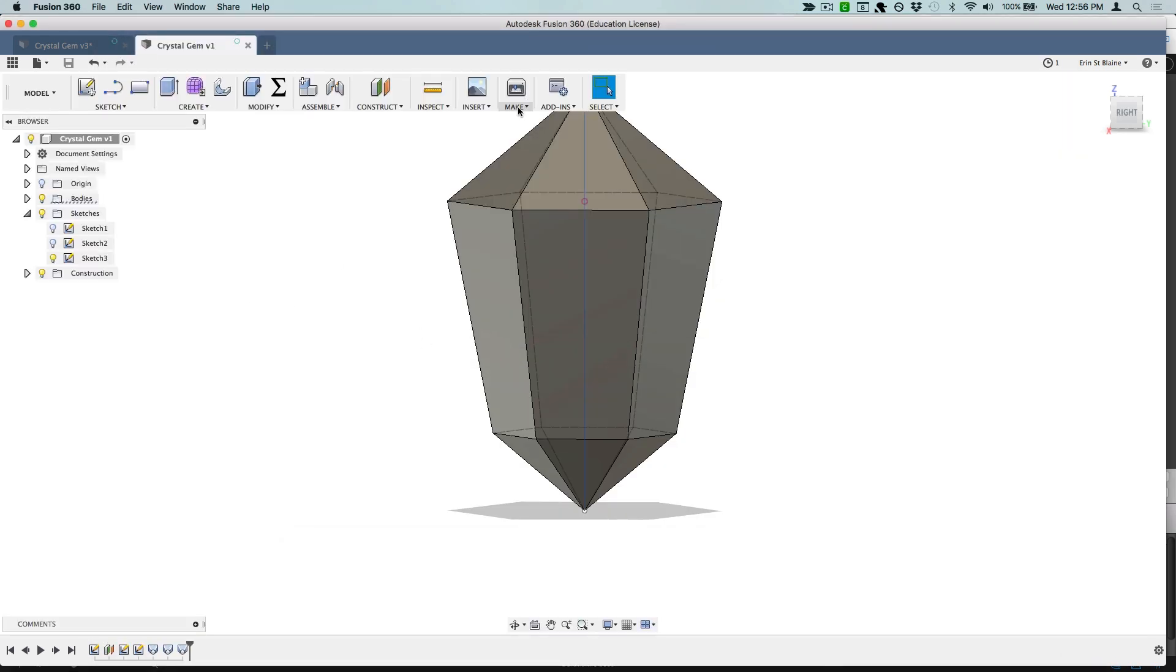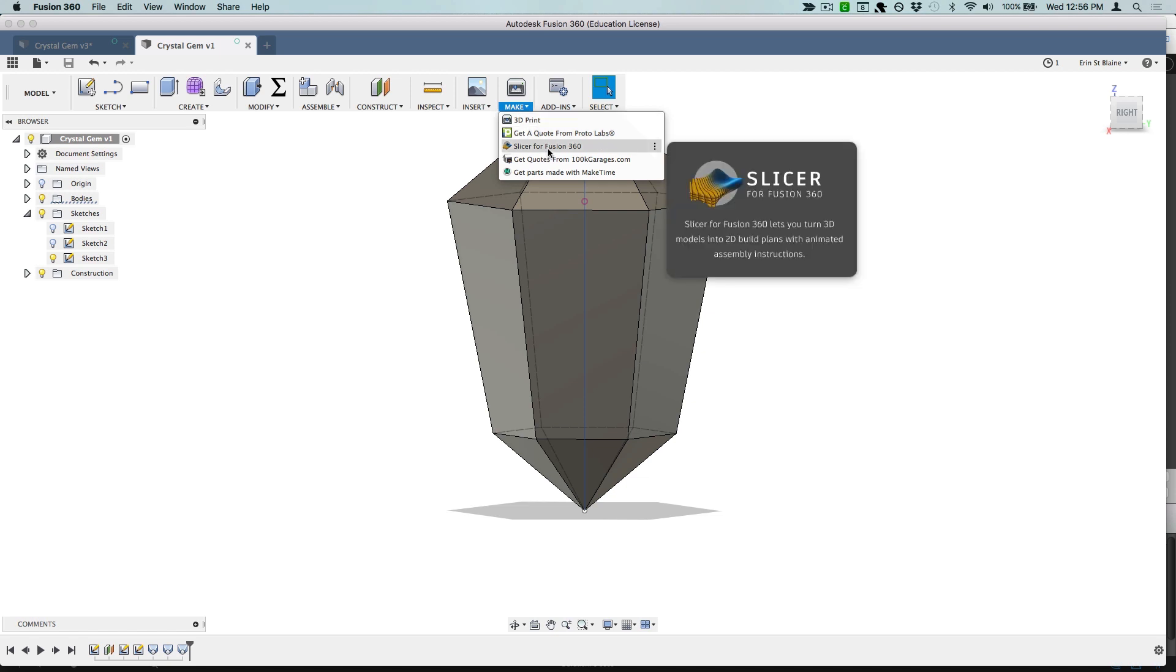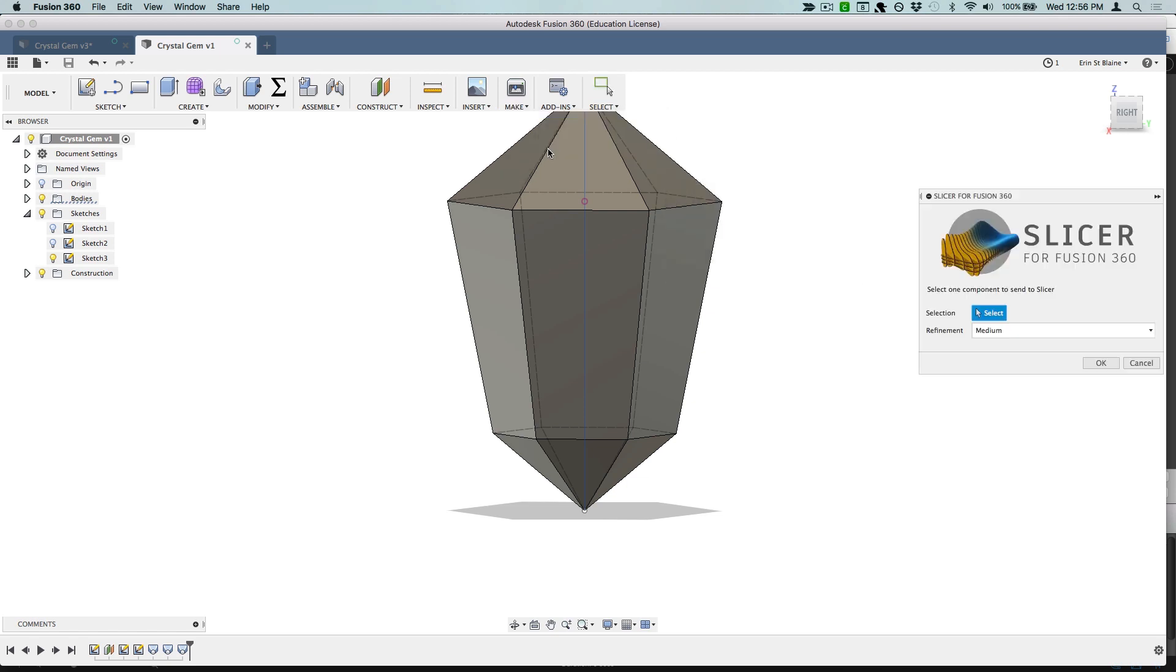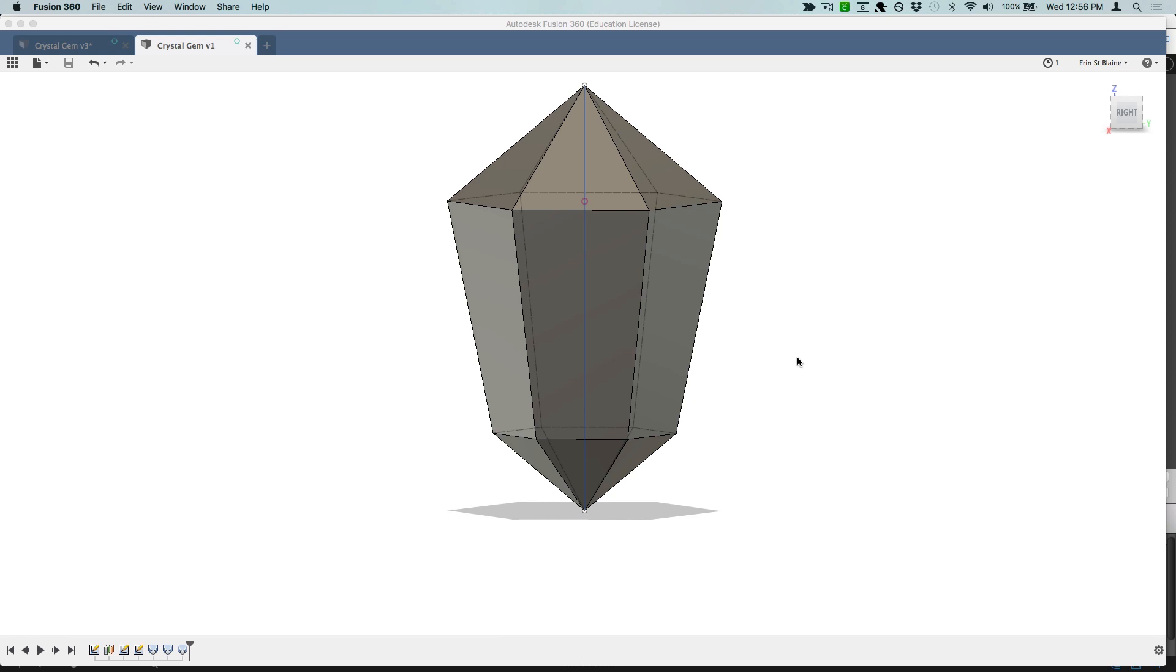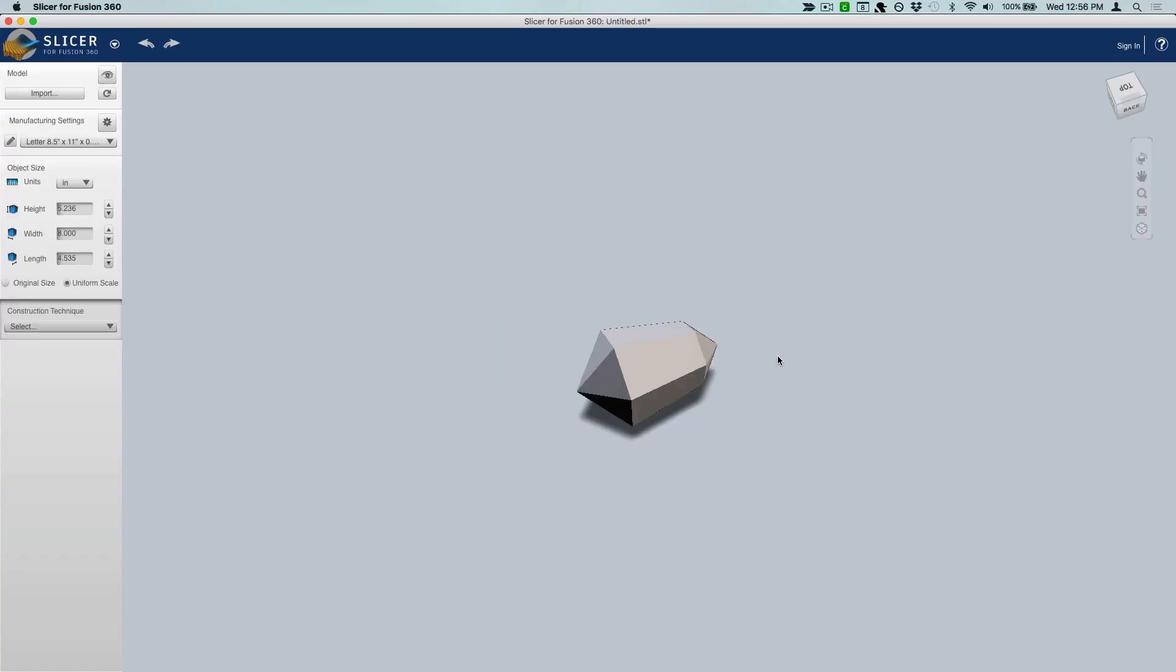Once it's installed, it will show up here under the make icon. So I'm going to go ahead and open Slicer for Fusion 360. I'm going to select my crystal and medium refinement is fine, and click OK. And now here's my crystal imported into the Slicer app.